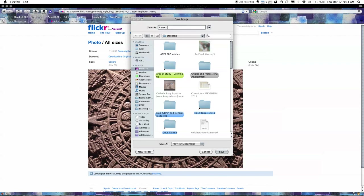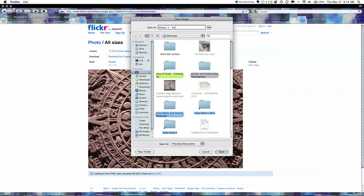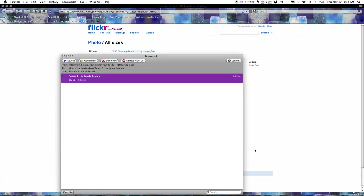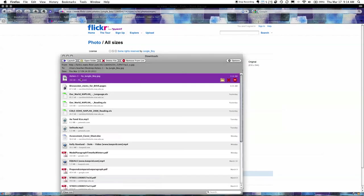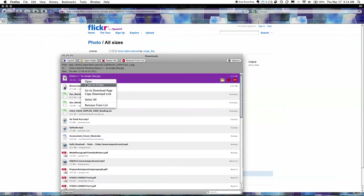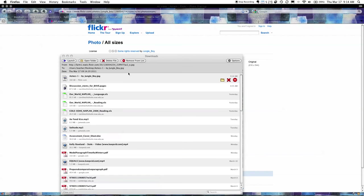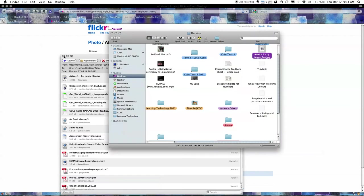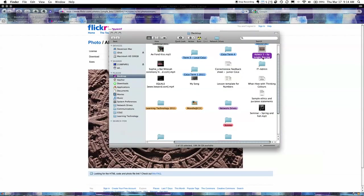You can call it anything you want really. Aztecs one and then I'm actually going to put by jungle underscore boy dot jpg okay. So save that and that's really handy because at this point I've got a copy of the picture here.